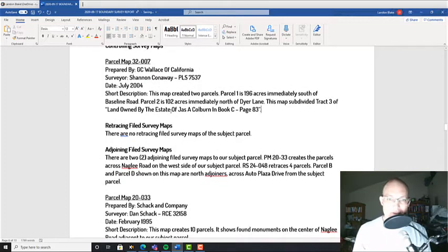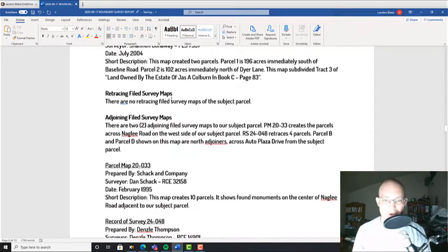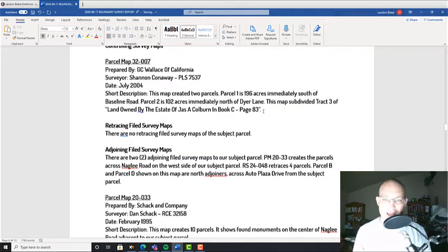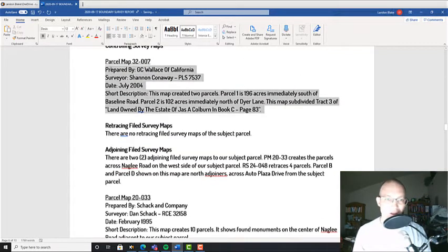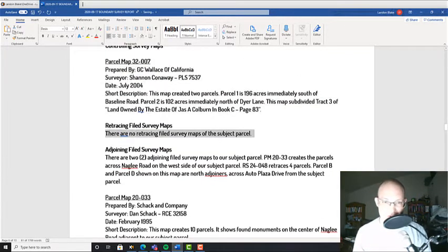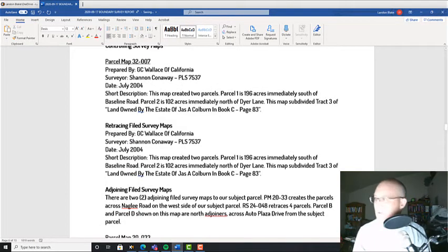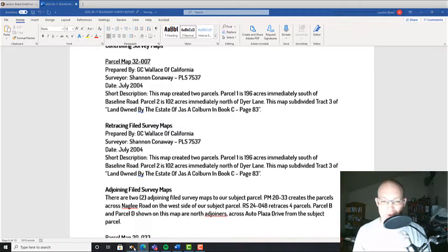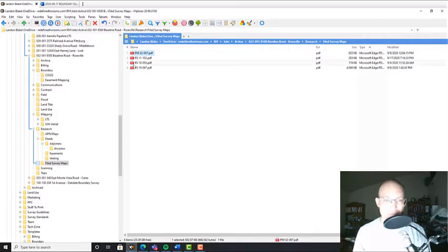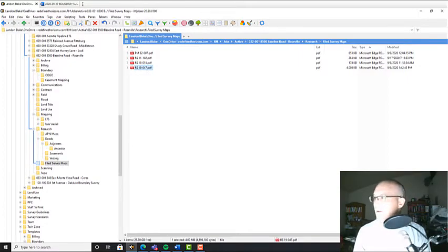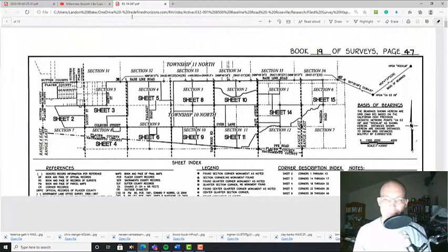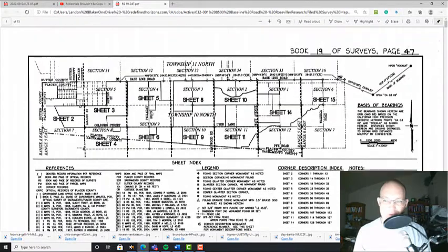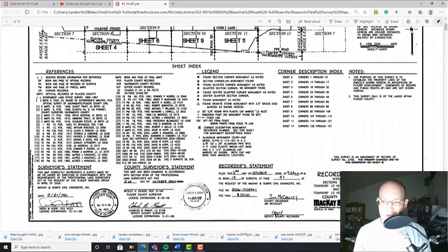Retracing filed survey maps - last time I actually didn't have one, but this time I do have one. Somebody came in and retraced my parcel. Let's pull that map up and show you guys real quick. I think it was this 1947. Yeah, so this is a huge retracement map that was done by McCain Sopps.